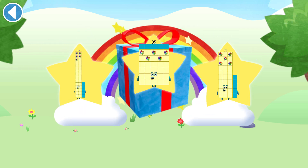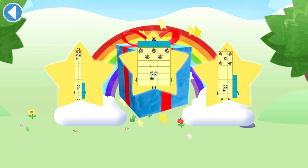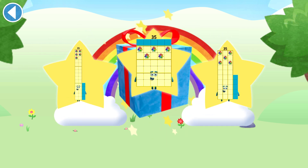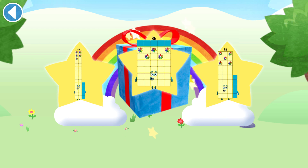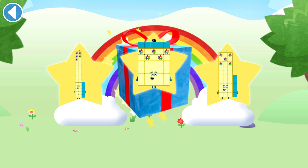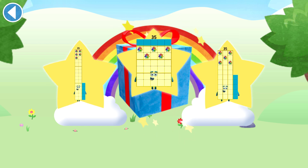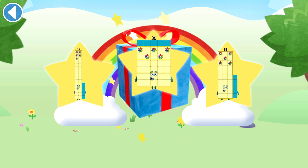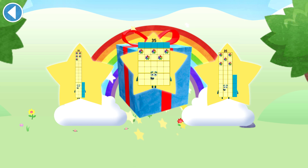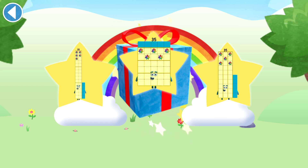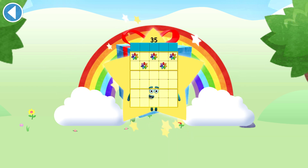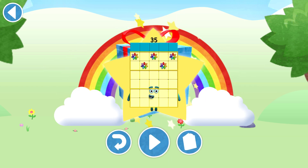Well done! You've unlocked a sticker. Which sticker will you choose? You can choose another sticker next time. Try to collect them all. Play again to unlock another sticker.